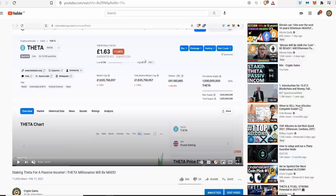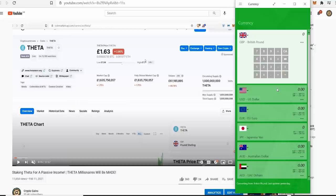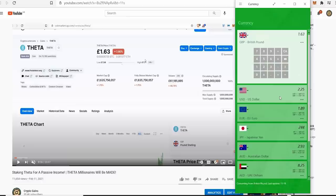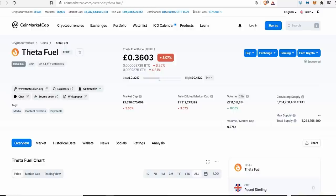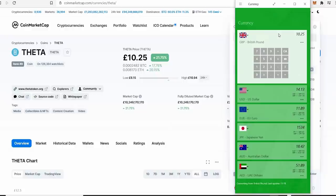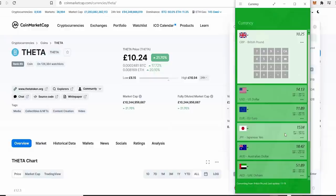One pound sixty-three back then was around two dollars and twenty-five cents. Now you're looking at ten pound twenty-five pence, fourteen dollars thirteen cents, eleven euros eighty-nine cents, one thousand five hundred and thirty-four yen. The pump is insane. In one month, you're talking pretty much nine times your money back.